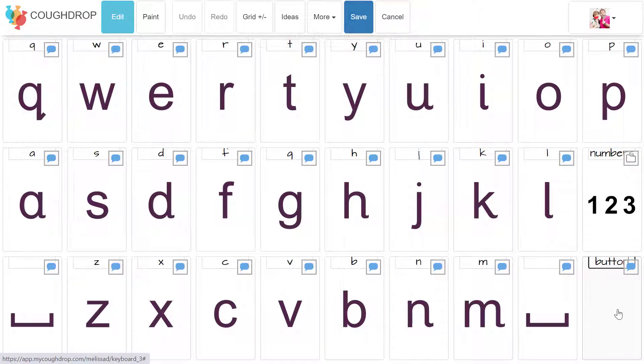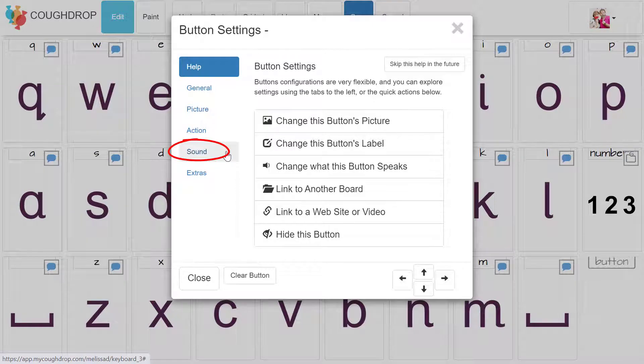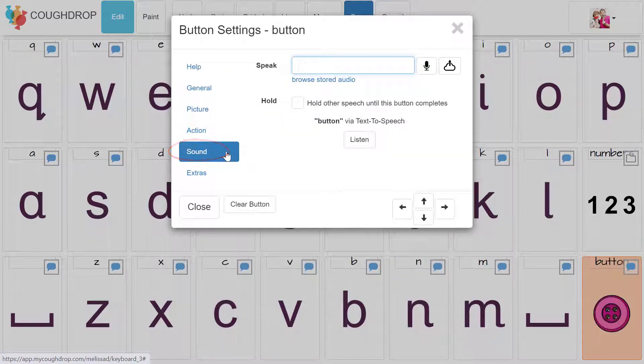Select sound from the menu on the left, then enter a colon followed by the word of the command you would like to designate for that button.